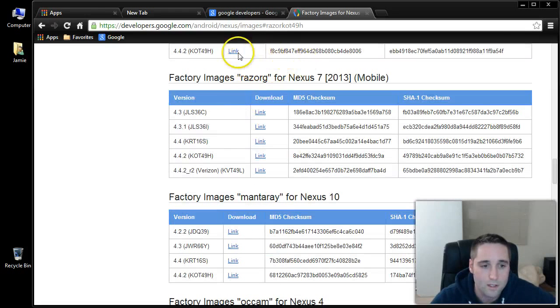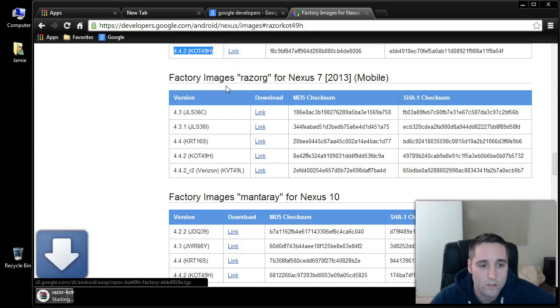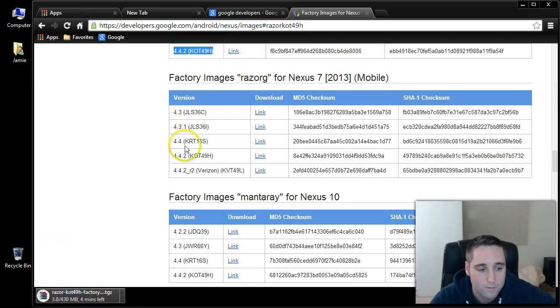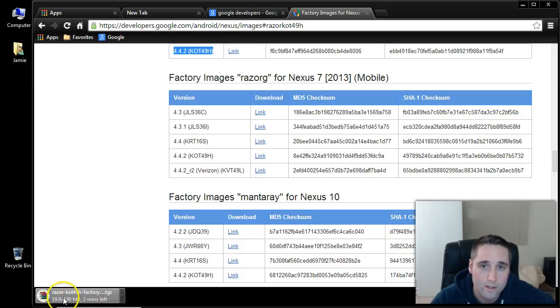My tablet is the 32GB model and it's the Wi-Fi only version. It's currently running Android 4.4.2 KitKat on it. So that's the one I'm going to choose here, 4.4.2. What you want to do is just click link. And what's going to happen here is this is going to download. You want to know where that's downloading to.